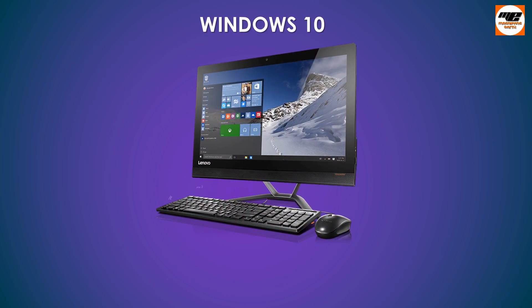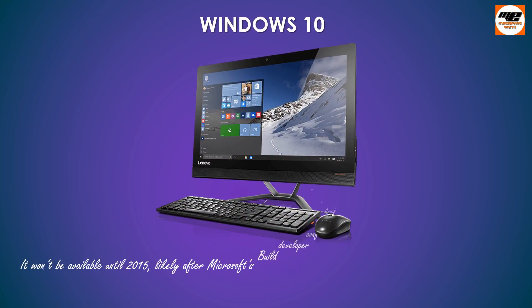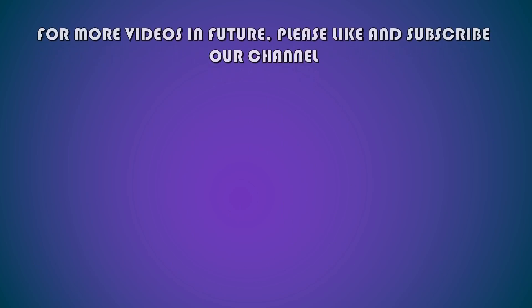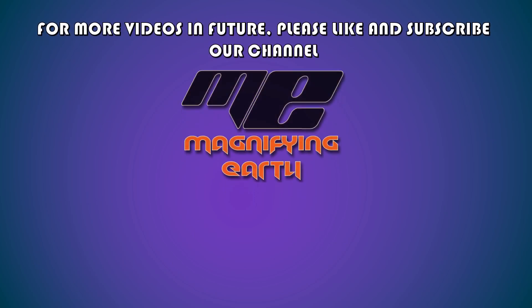It won't be available until 2015, likely after Microsoft's Build Developer Conference in April. So for now Windows 8.1 is the latest version of Windows.